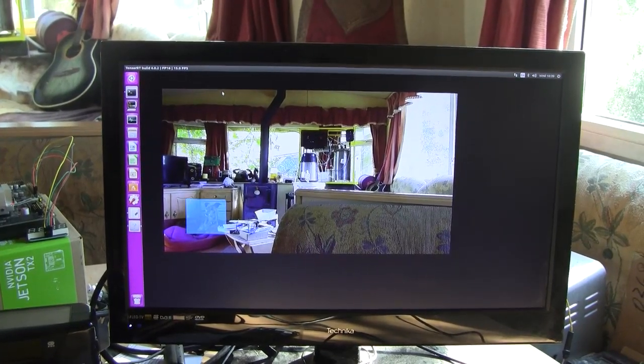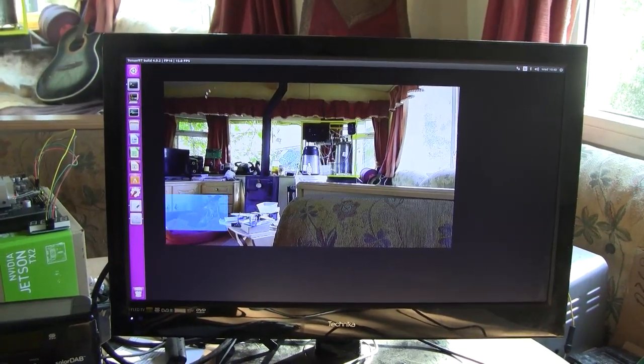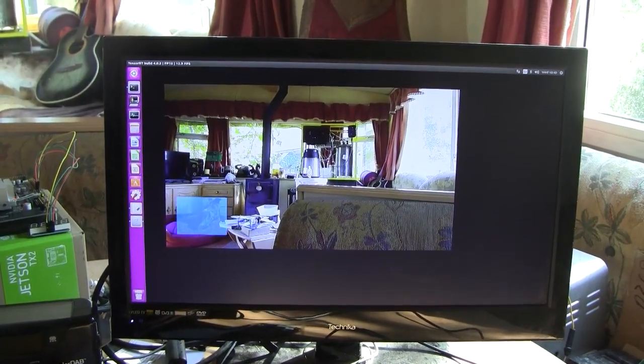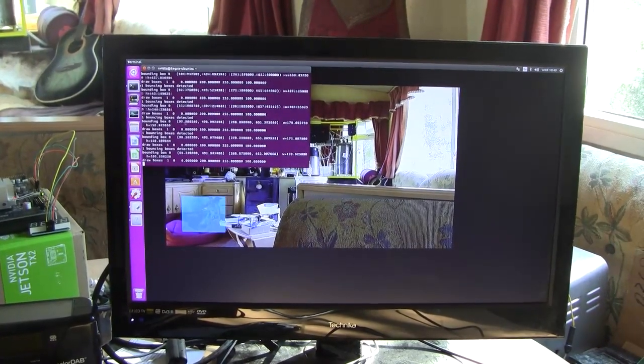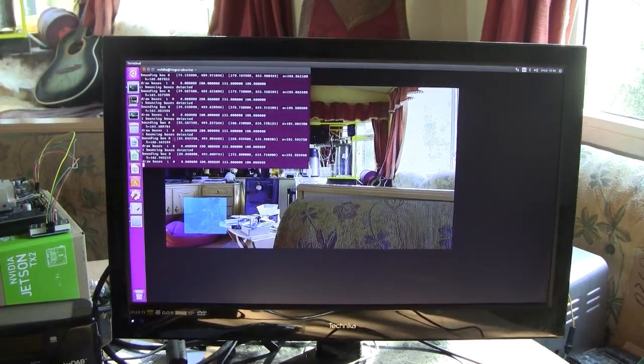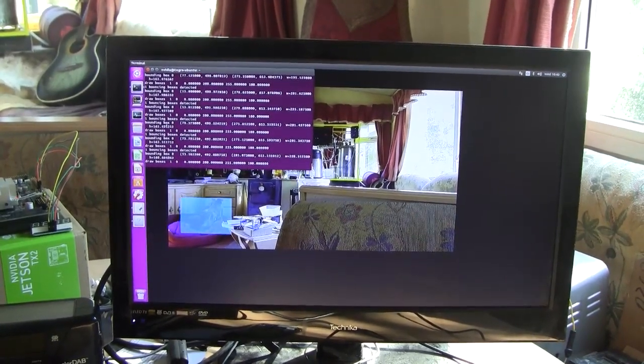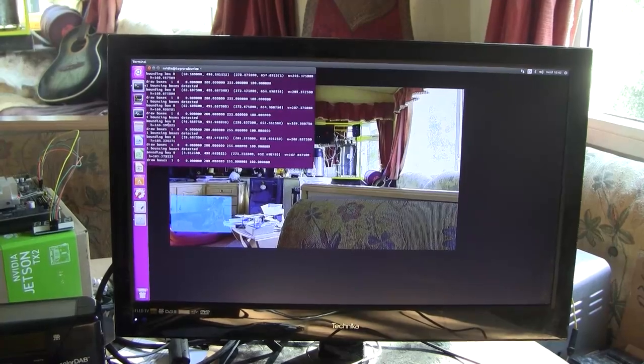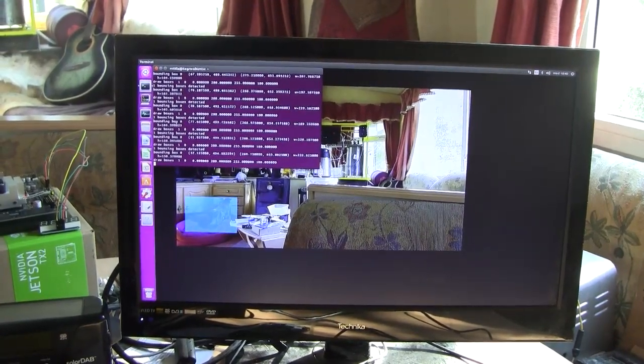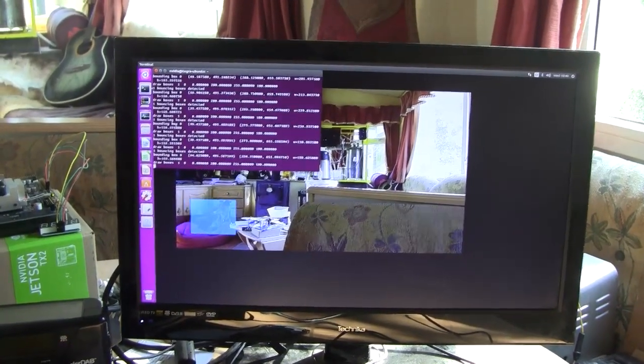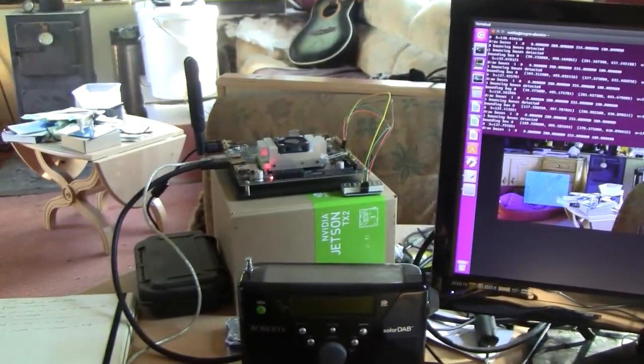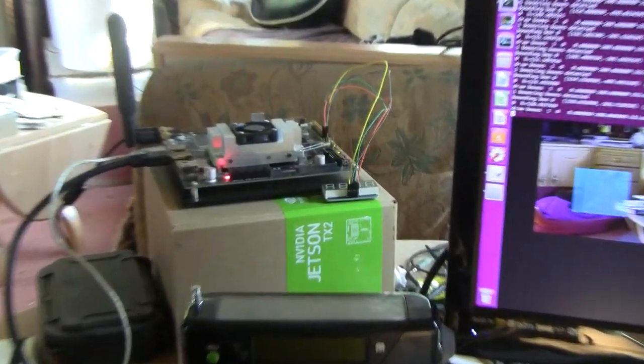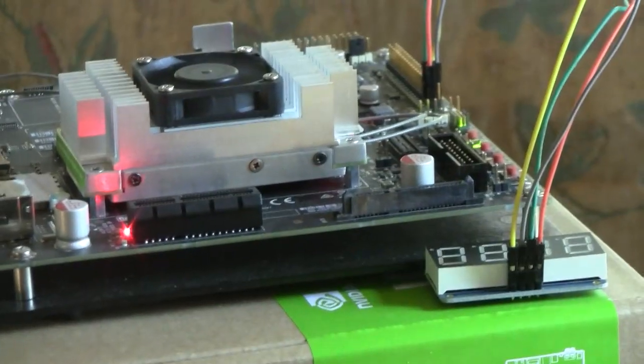dog has emerged from the bed. So if we look at the terminal, there's all the bounding boxes coordinates. So the next task is to get all these coordinates, or at least some of them, exported from the Jetson TX2